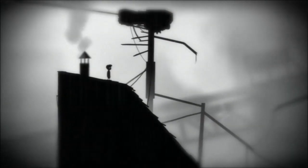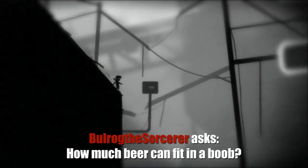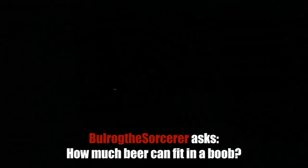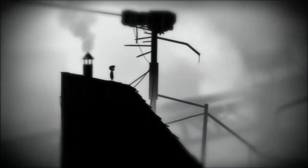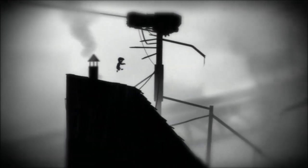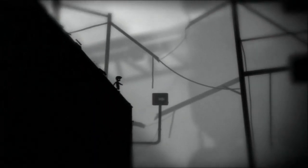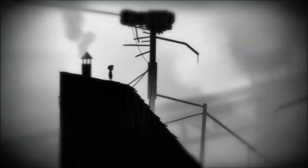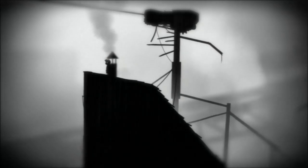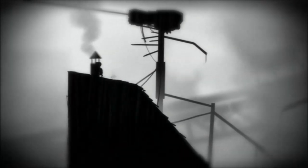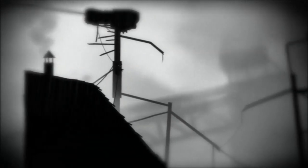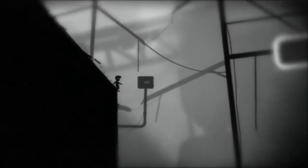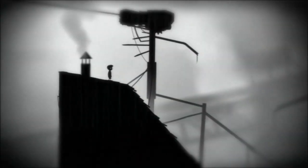While you continue to die over and over, we're going to answer a few subscriber questions. All right, this first question comes from Bulrog the Sorcerer. The question is, how much beer can fit in a boob? Why are you laughing, man? Don't laugh at his question. I'm trying to imagine, is he literally talking about filling a boob? I would think that's such a subjective question. Because A, B, C, D, you know? There's different sizes we're talking about here, Chris. What kind of boob?